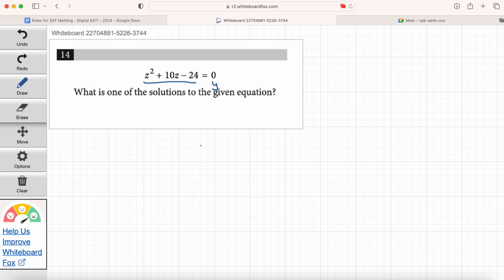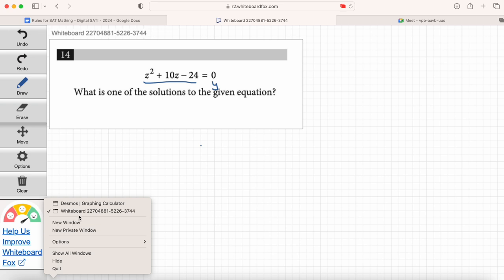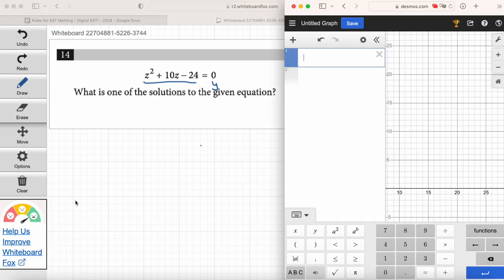Those of you seeing me sharing my screen, do you see my Desmos calculator? The great thing about the Desmos calculator is that you don't even need to enter 'y equals' most of the time. We can just enter in the left-hand side of the equation and it'll graph it for us automatically. I recommend just turning that Z into an X, since there's no option for Z as a variable here.